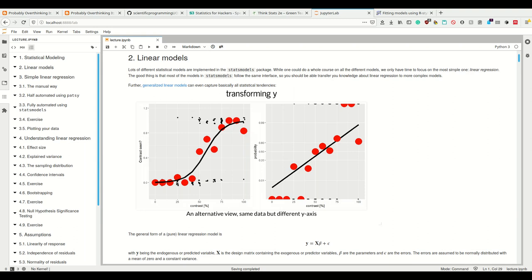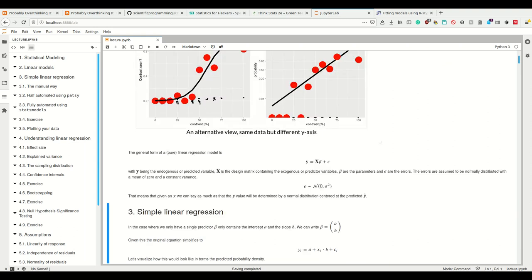Rather than assuming that the response itself must vary linearly, we use the underlying linear model and then apply a link function which makes it non-linear in the function we want — for example, our percentages. But that being said, let's look at the pure linear regression model. In this, we simply predict some variable y using our design matrix X times the parameters β, plus the error. We assume the errors to be normally distributed with a mean of zero and constant variance — so normally distributed, mean of zero, constant variance. This means that given an x, we can say the y value will be determined by a normal distribution centered at the predicted ŷ.